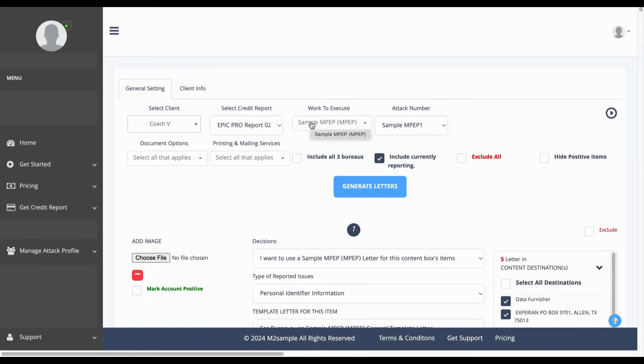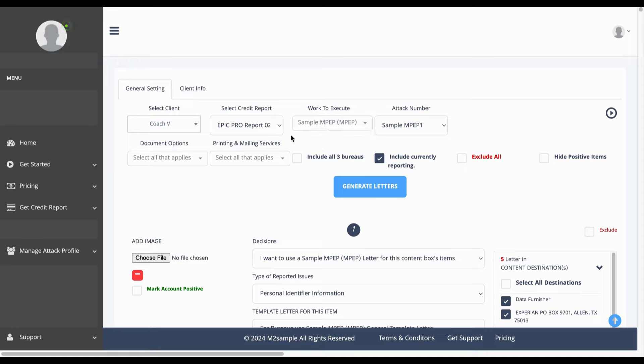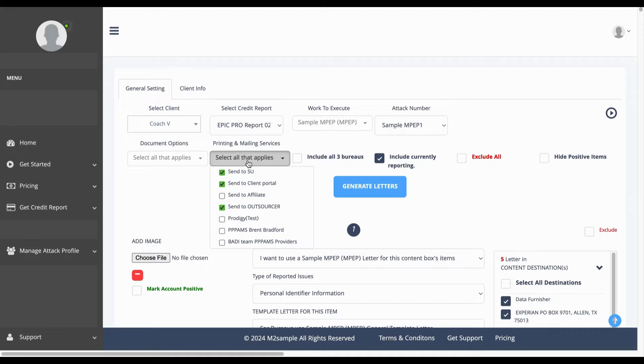Now going forward, if you do or would like to use our third party printing and mailing servicers which is a separate cost outside of your subscription, you can click here. As you can see there are three options already preselected.